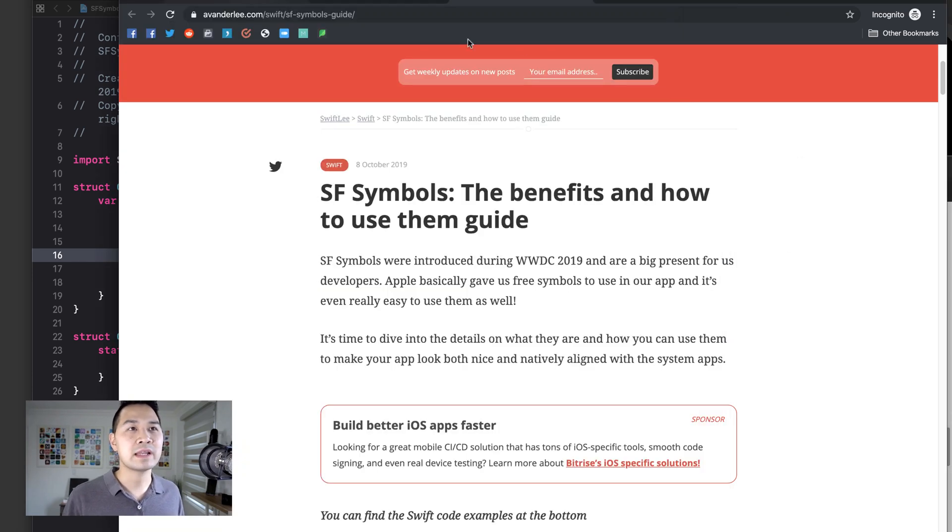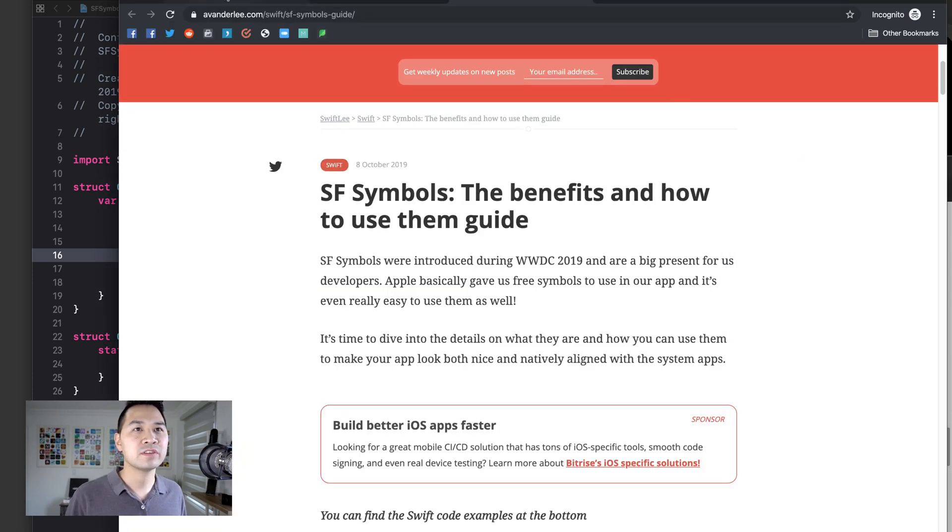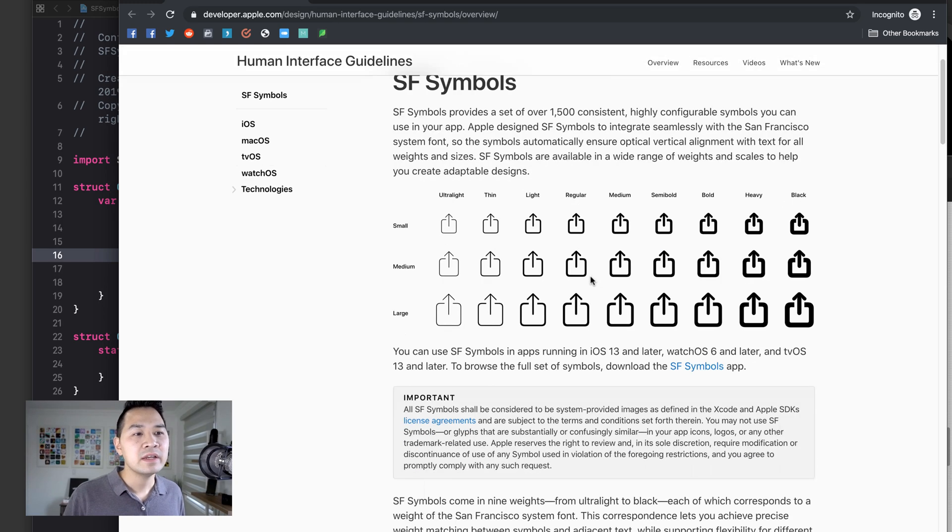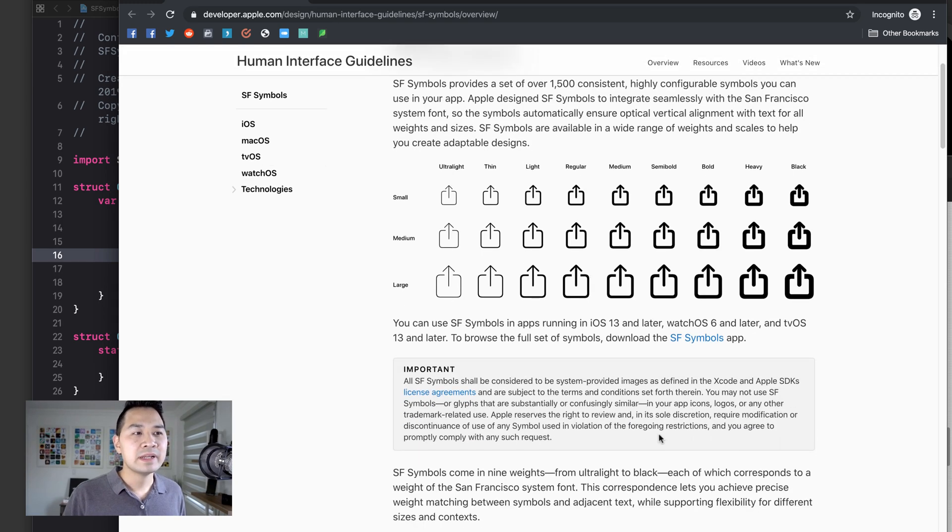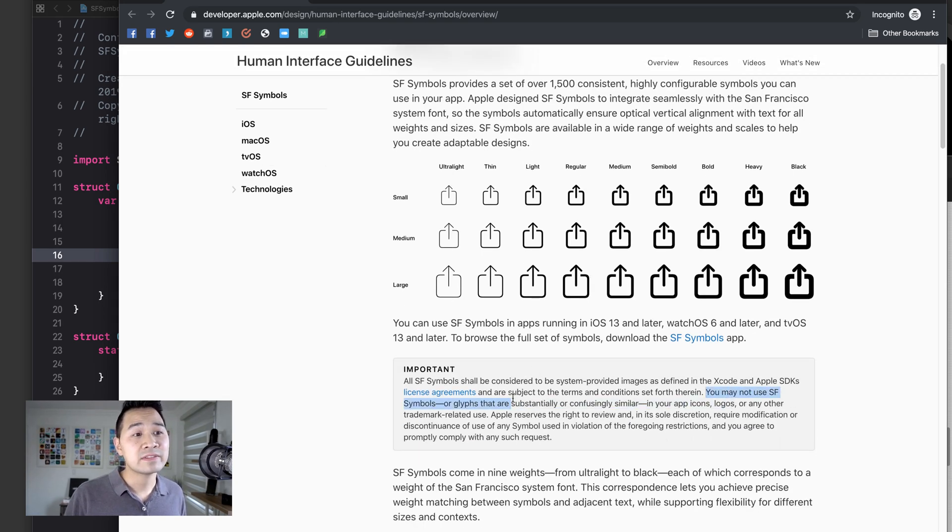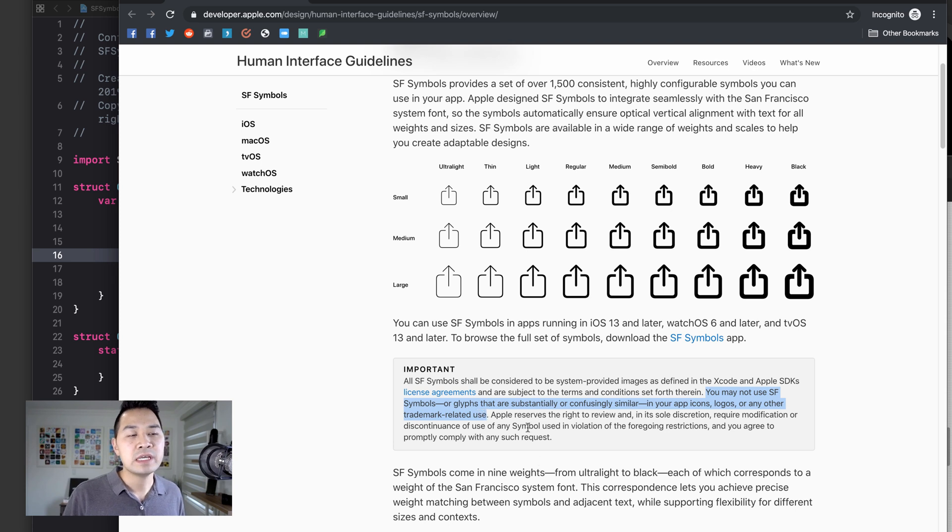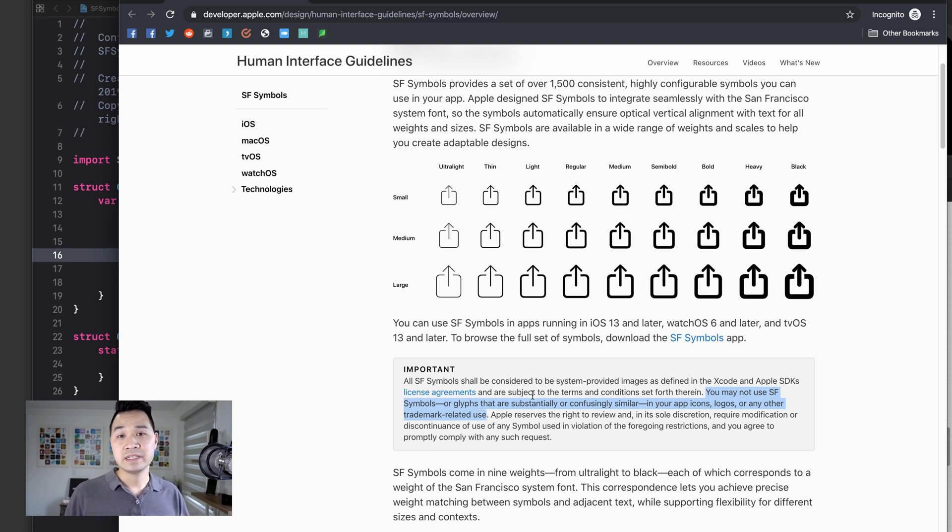But keep in mind that the use of SF symbols, there are some restrictions and maybe I should have mentioned this up front. But it says here that you can't use SF symbols in your app icons, logos or any other trademark related use. However, I think using them inside of your app is fair game.